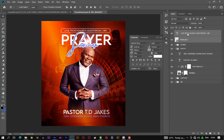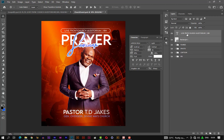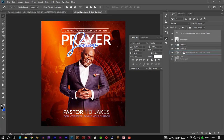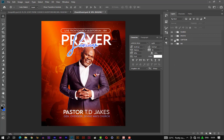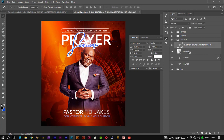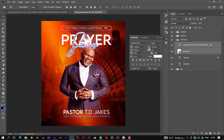Now let's regroup everything. Let's select the rectangle and the live text and add it to the caption folder so they are all together. Now let's position both the rectangle and the live from church text layer — push it in a bit from the top so that we have some spacing at the top.